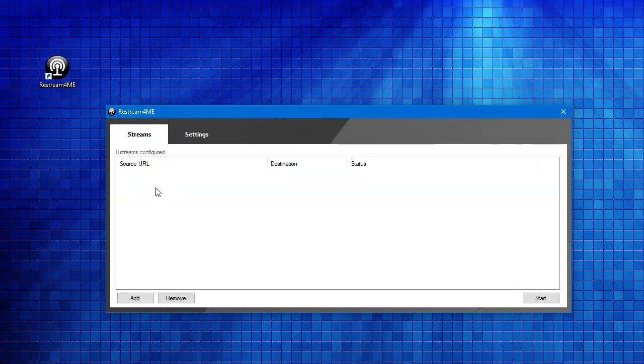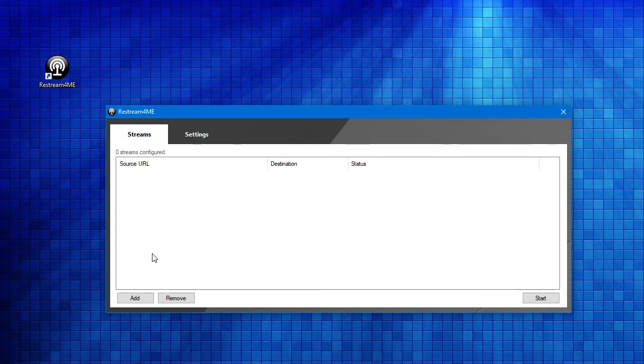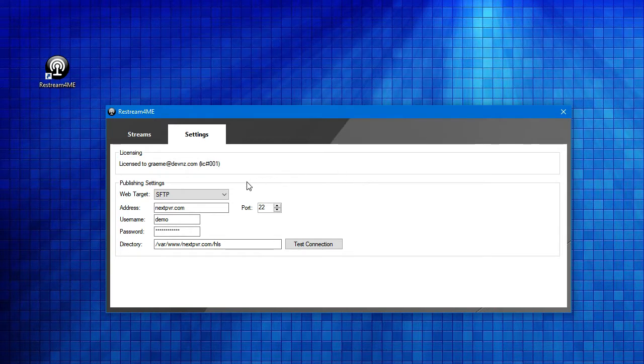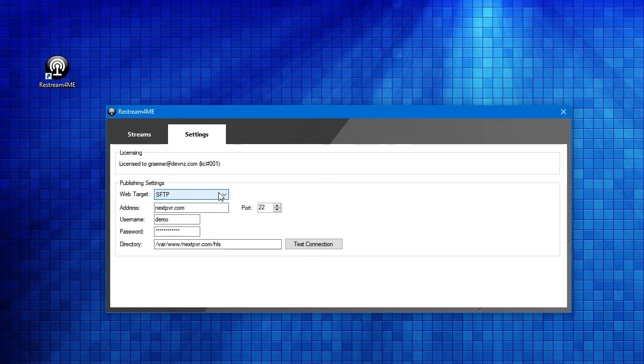The Streams tab is where you enter your M3U8 URLs that you'd like to restream. And the Settings tab is where you configure how you can restream to your new web server. There's a few different mechanisms you can use to send the stream to your new web server.